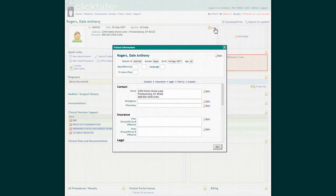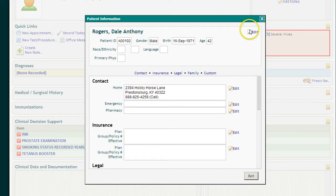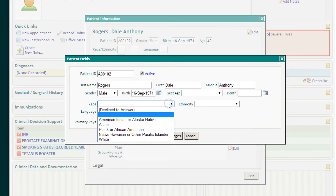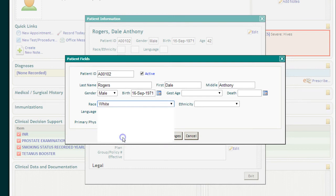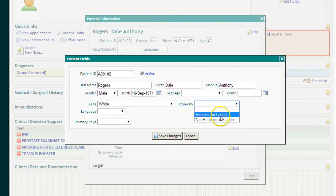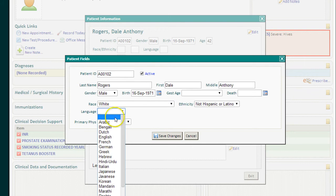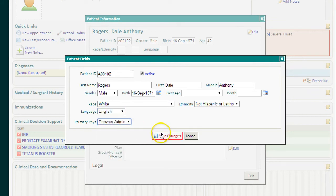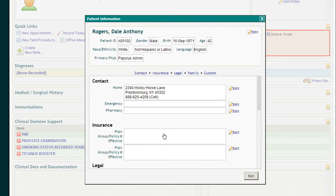You can open up the address window, verify the address, and you can also edit the race and ethnicity for each patient. There's also a spot for language and primary physician, although language and primary physician are not Meaningful Use requirements.